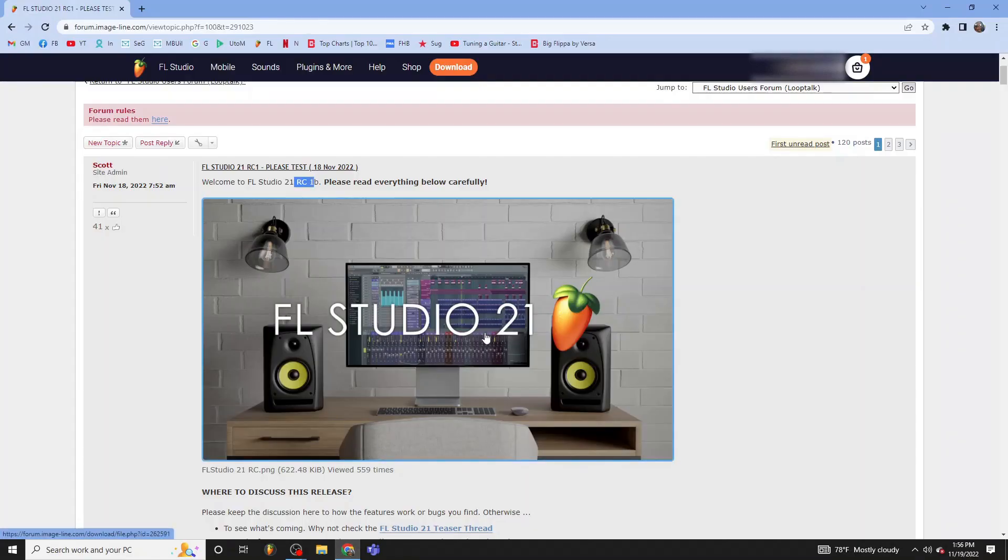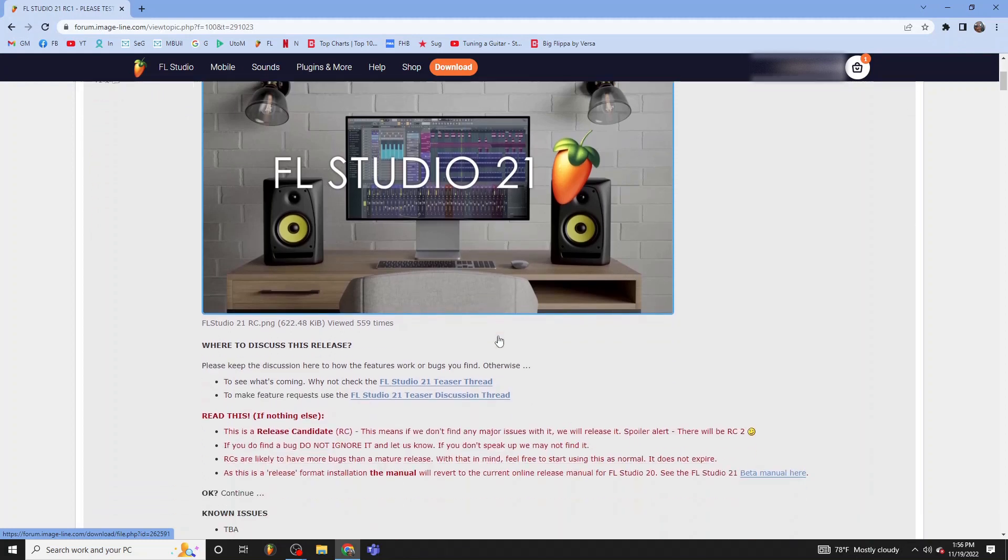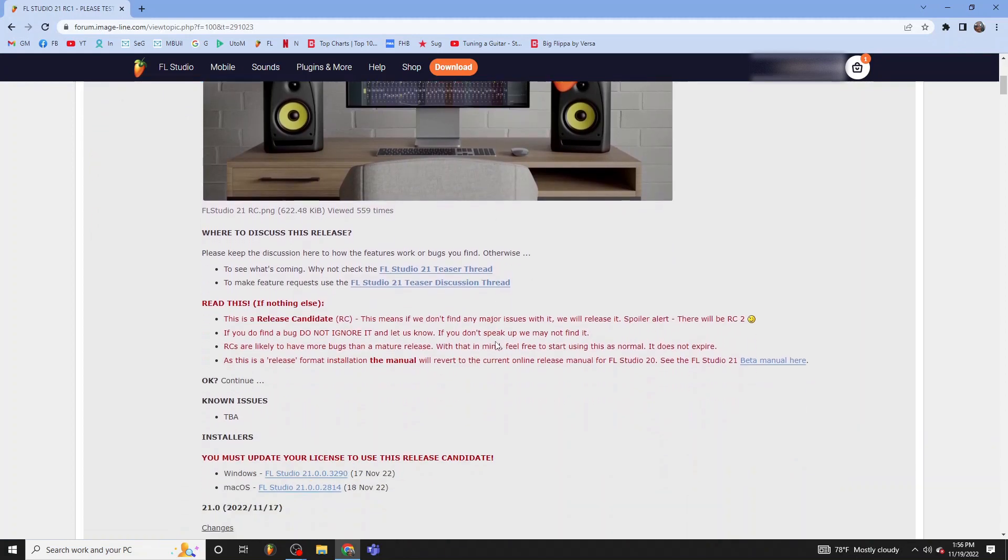All right, everyone. FL Studio 21 is finally out. It's out of beta mode and in release candidate mode, which means that they may find a bug or two. So don't use it 100% on critical projects, but it should be pretty stable.